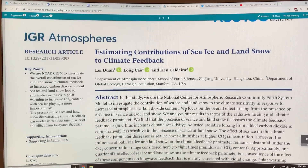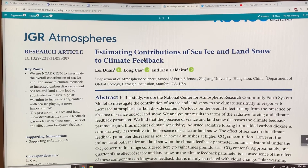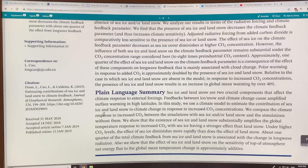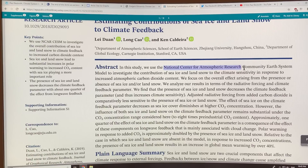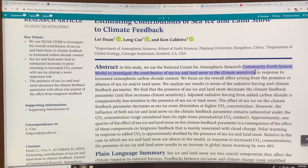This study is open source, so you can just Google 'estimating contributions of sea ice and land snow to climate feedback.' It came out in early 2019. They used the National Center for Atmospheric Research, NCAR, and something called the Community Earth System Models, CESM, to look at sea ice and land snow contributions to climate sensitivity in response to increased atmospheric carbon dioxide content.